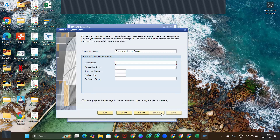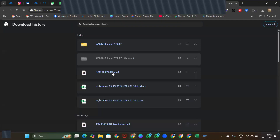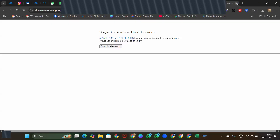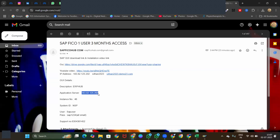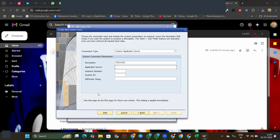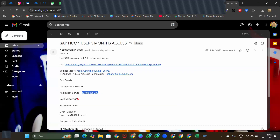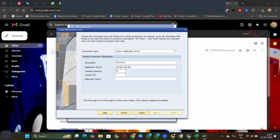You can use your own description — normally something like 'FICO ECC'. This is an ECC server. In the mail you will be getting the application server address. Copy this and paste it in the Application Server field. The instance number is 46, and the System ID is NSP. Router string is not required. Click Finish.